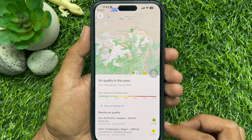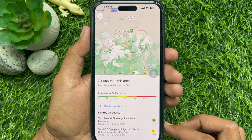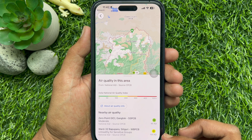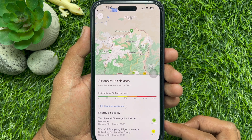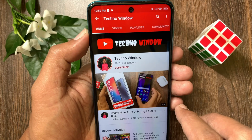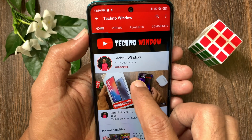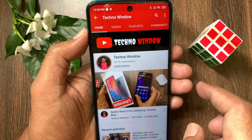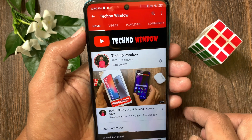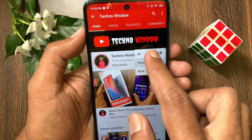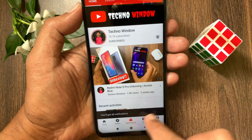So these are the steps to check air quality using Google Maps. Hope this video helped you. Please subscribe to my channel by tapping the subscribe button, and also tap the bell icon to receive notifications about all new videos.